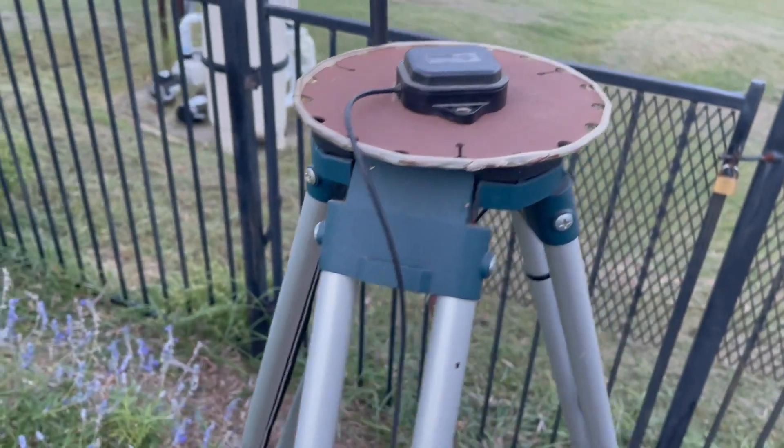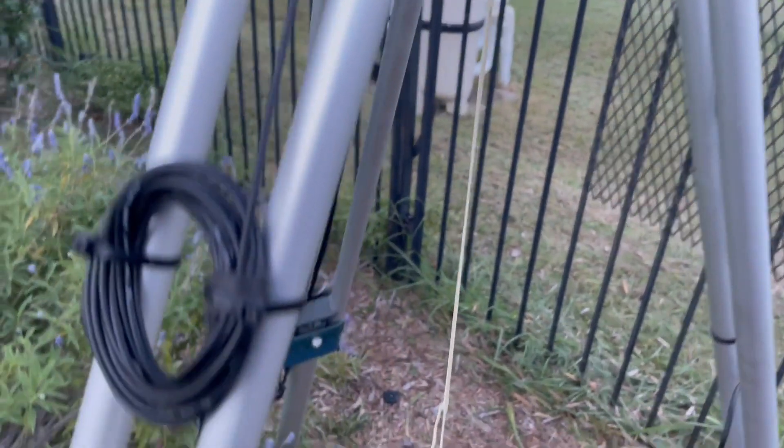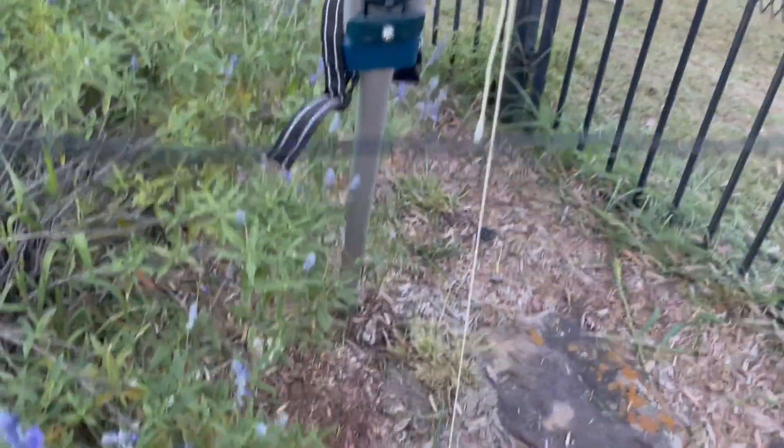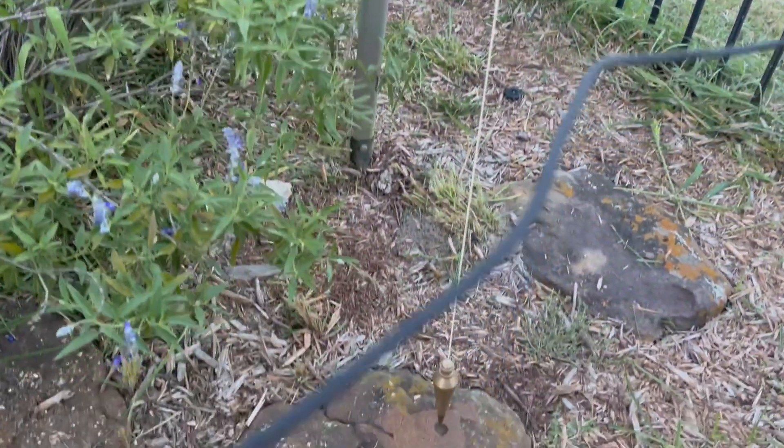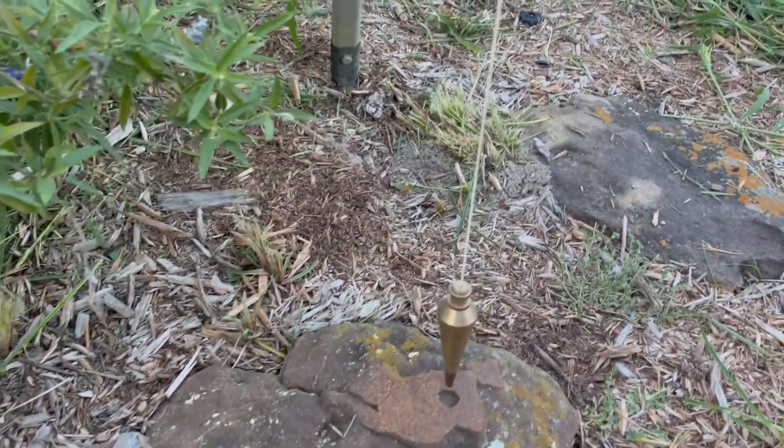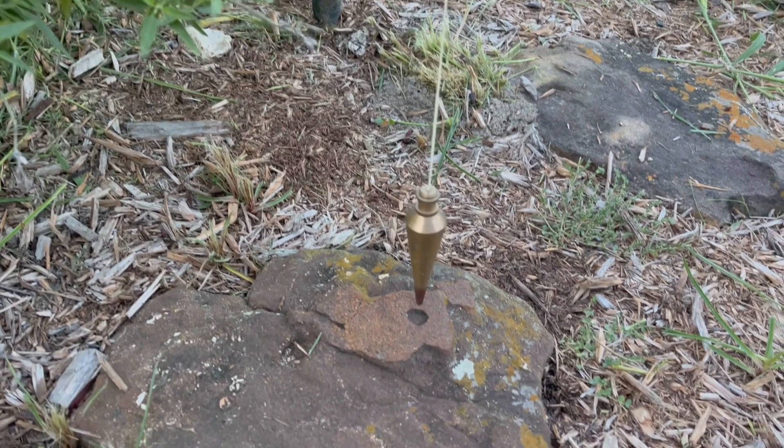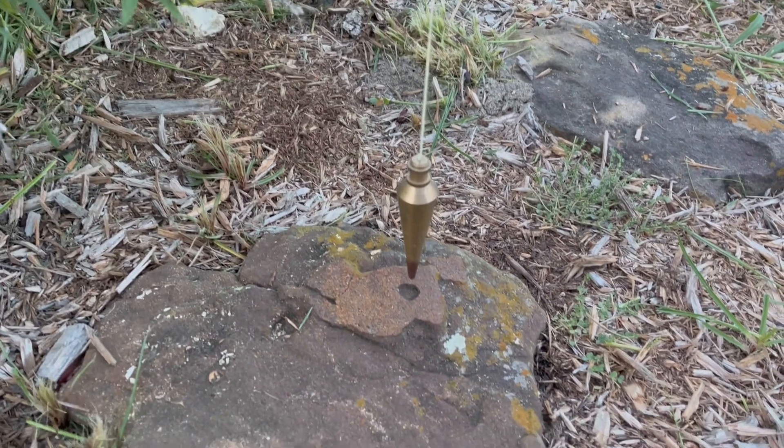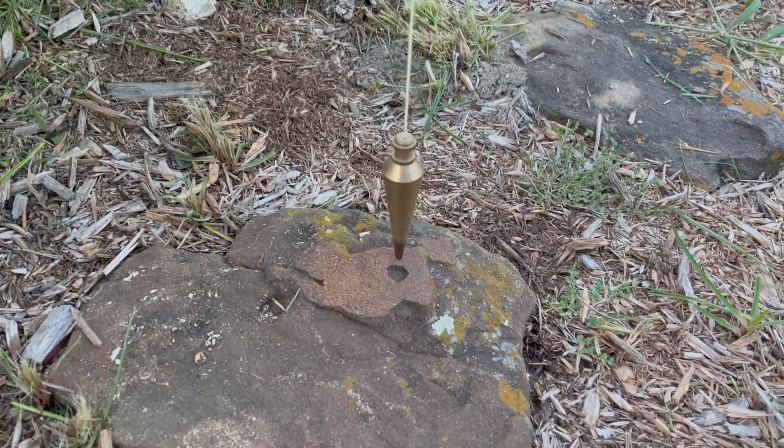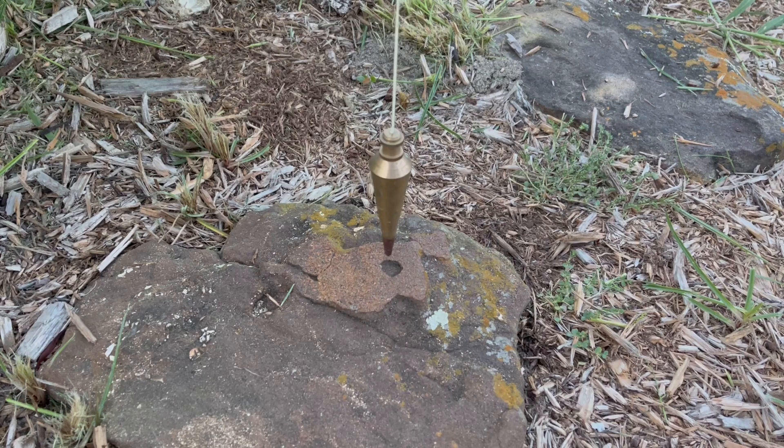The antenna is always positioned directly over this rock with this distinctive crater in the top. I surveyed in this position to some ridiculous level of accuracy but the reality is I really didn't need to do that because I'm after precision and not necessarily exact geographic accuracy.